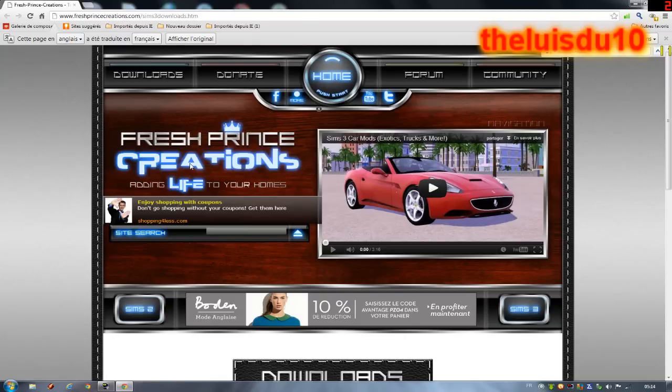Salut tout le monde, c'est TheLouisDudis. Aujourd'hui je vous présente un tuto pour télécharger des voitures pour les Sims 3.